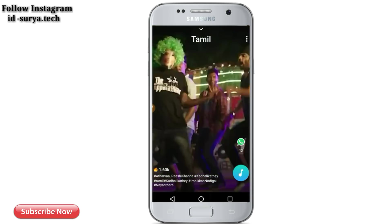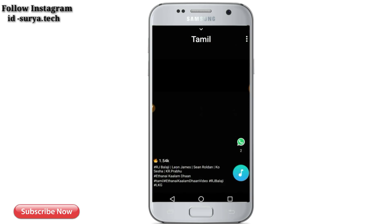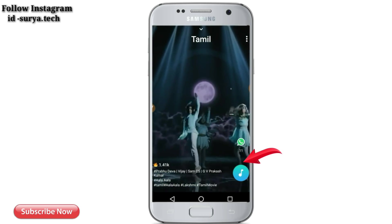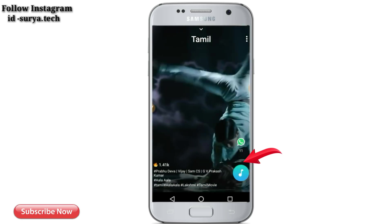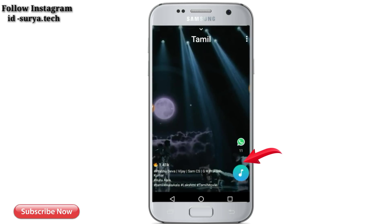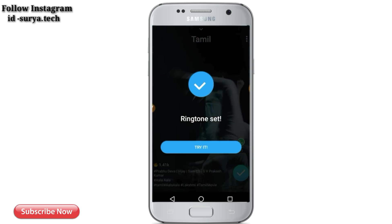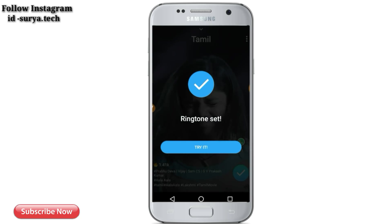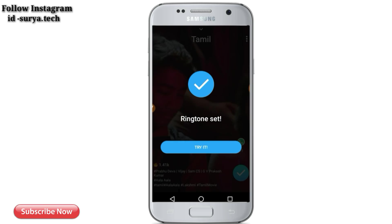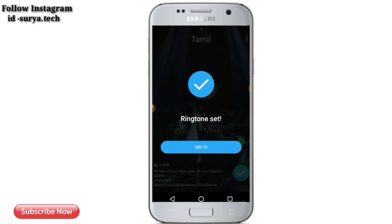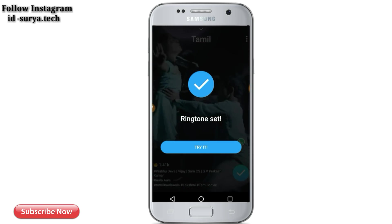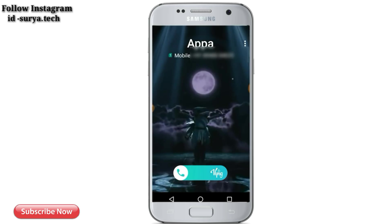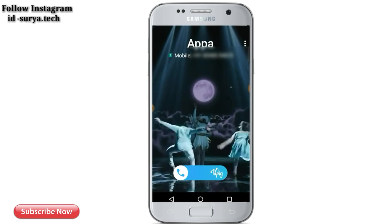This is a good application and you can show lots of applications. If you want to make a video, you can set a video ringtone. If you want to set a video ringtone, you can set a video ringtone.